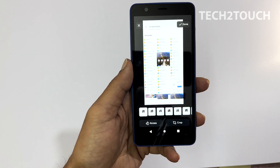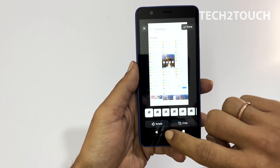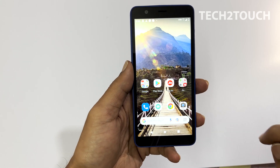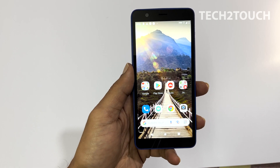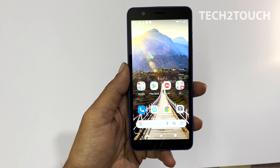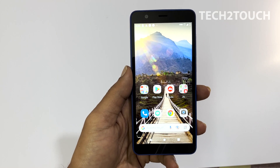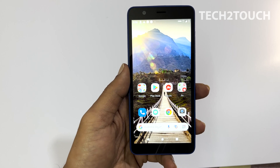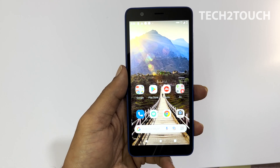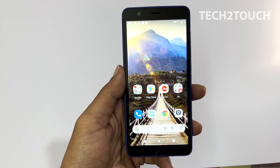I hope you find this guide on how to take a screenshot on GeoPhone Next helpful. For more such tutorials, please subscribe to the channel.